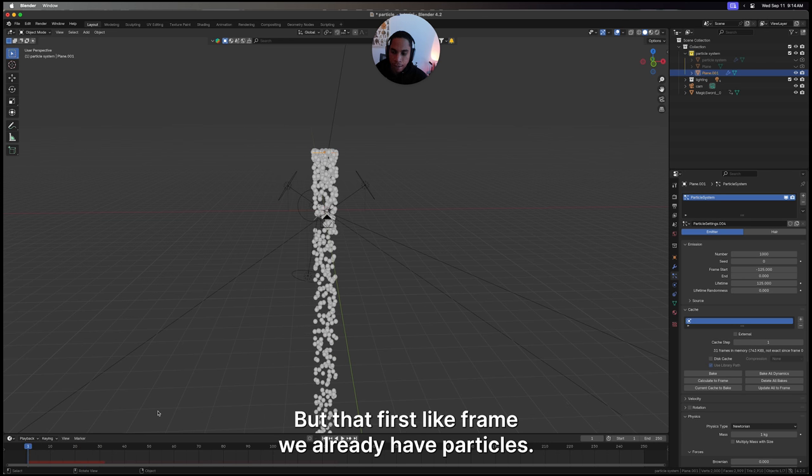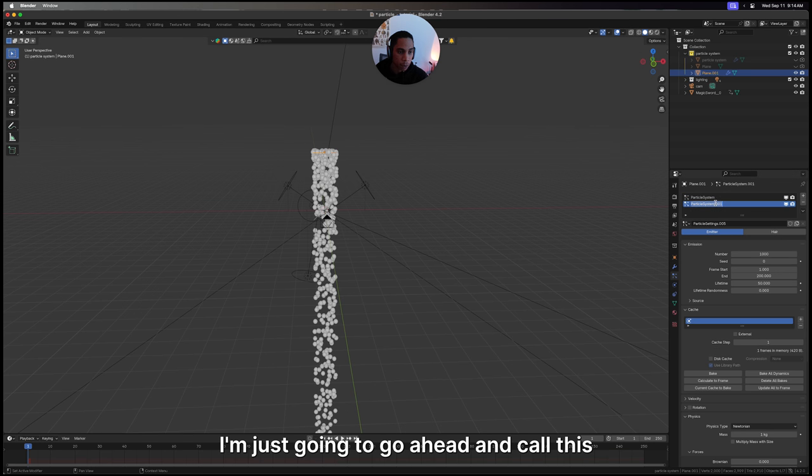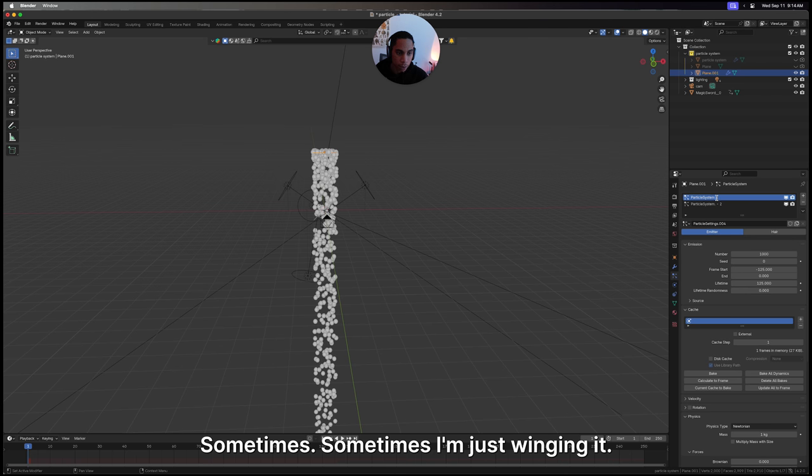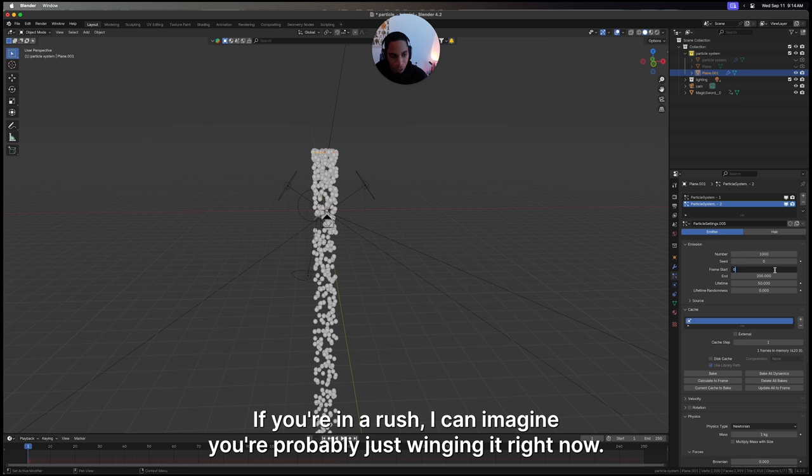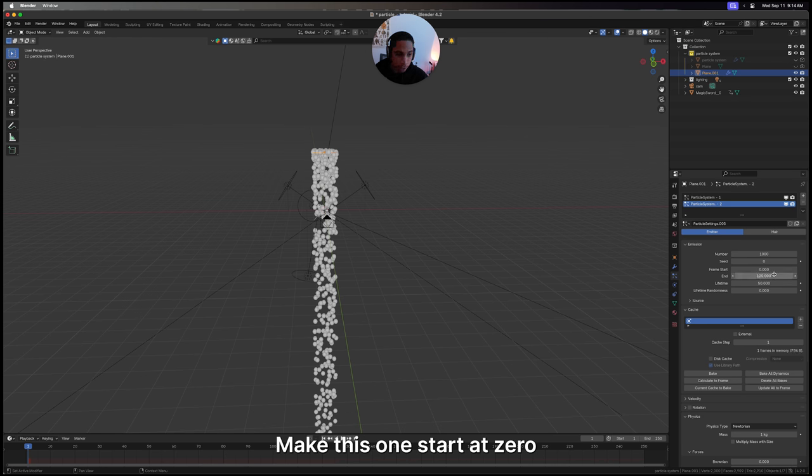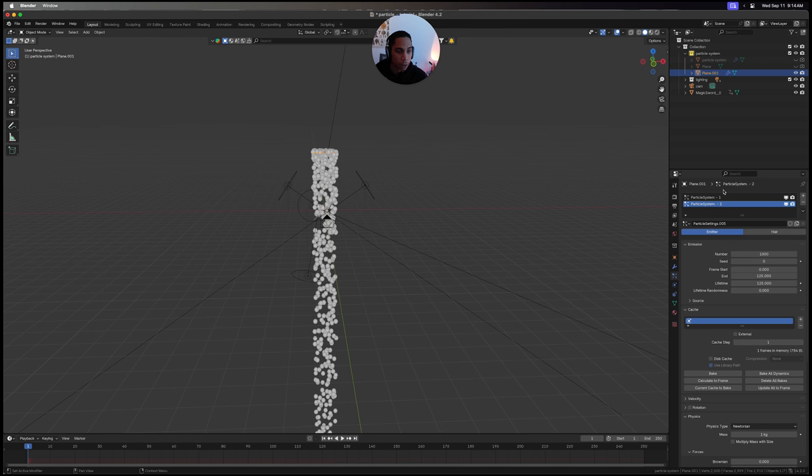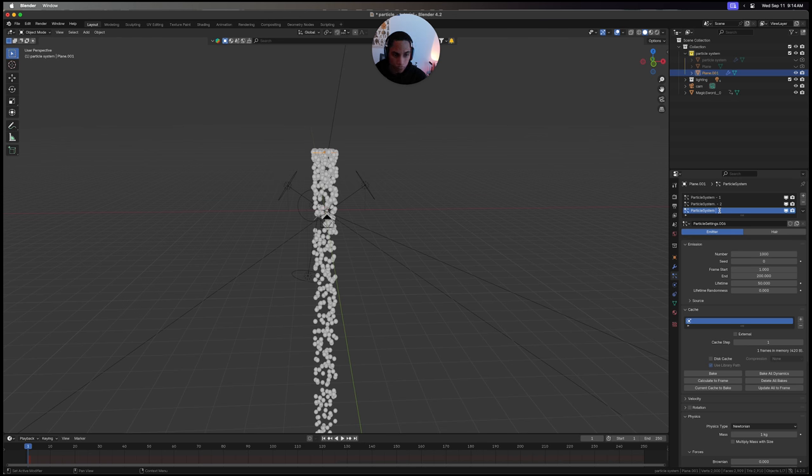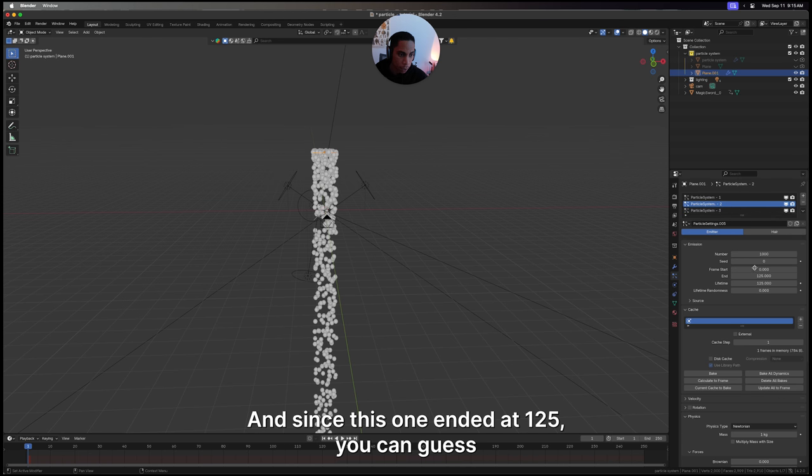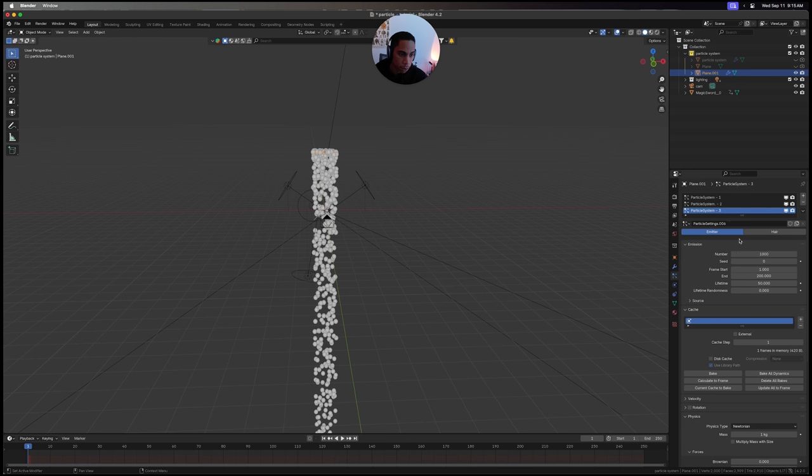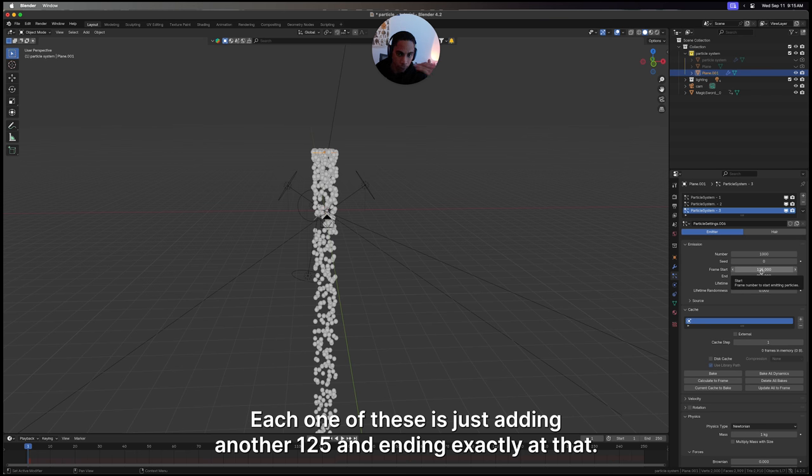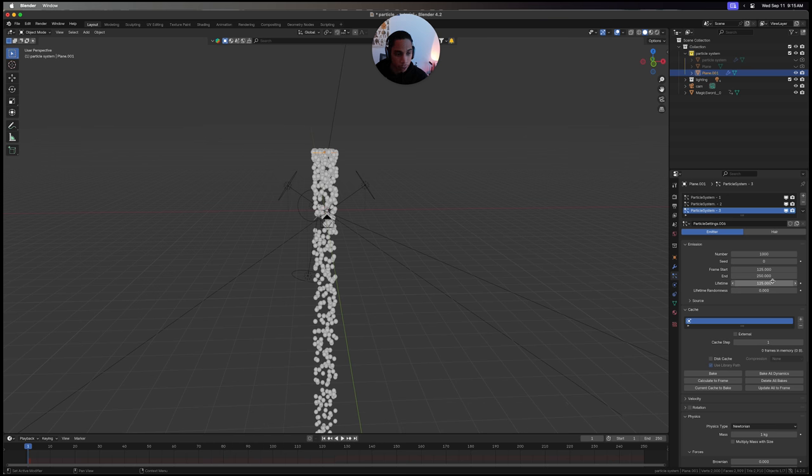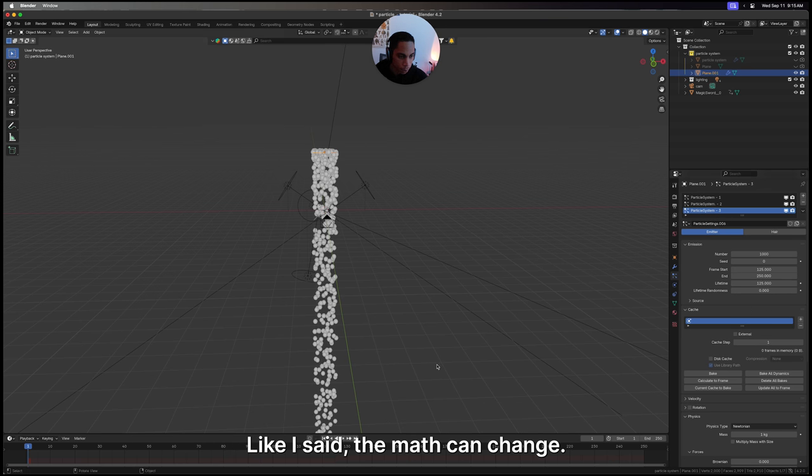Let's create another particle system. I like to keep things organized, sometimes I'm just winging it. If you're in a rush, I can imagine you're probably just winging it right now. Make this one start at zero and end at 125, and the lifetime is still going to be 125. Then we do another one, number three. Since this one ended at 125, this is going to start at 125 and end at 250. Each one of these is just adding another 125 and ending exactly at that. You probably can do this with any size - the math can change.